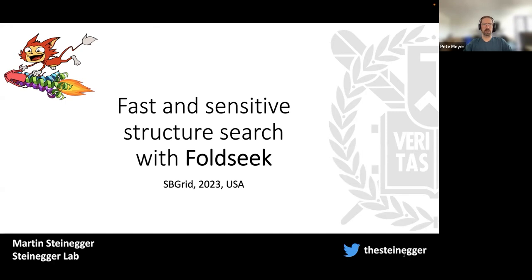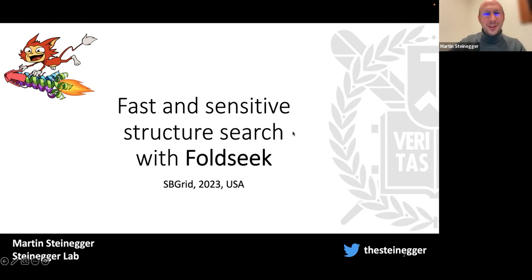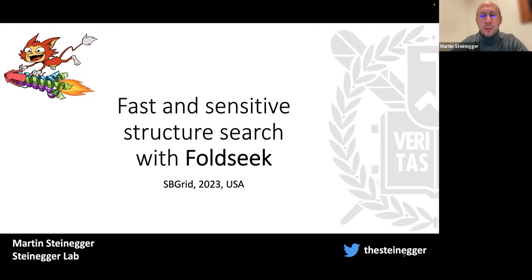He's also involved with ColabFold, another tool you may be familiar with that he's a developer on. So with that, Martin, I'll turn it over to you. Thank you for joining us. Today I'm going to talk about FoldSeek — it will be more like a tutorial. I'll give a brief introduction on how the method works and why we developed it, but I want to really focus on the command line and enabling you to use FoldSeek ultimately in your research.